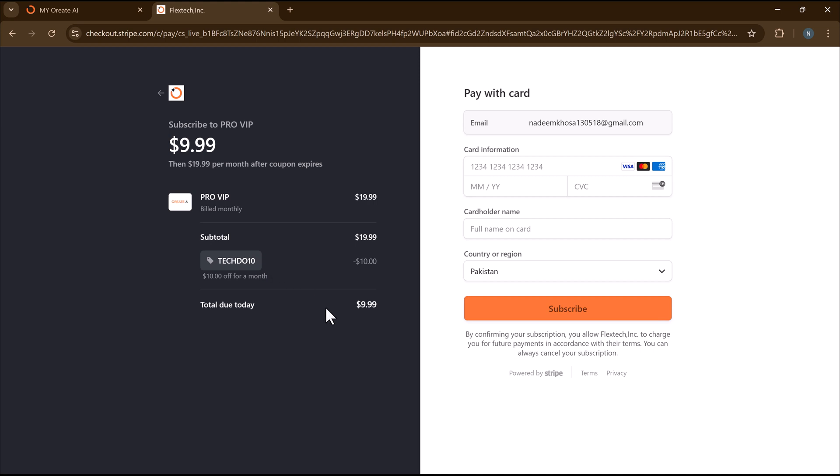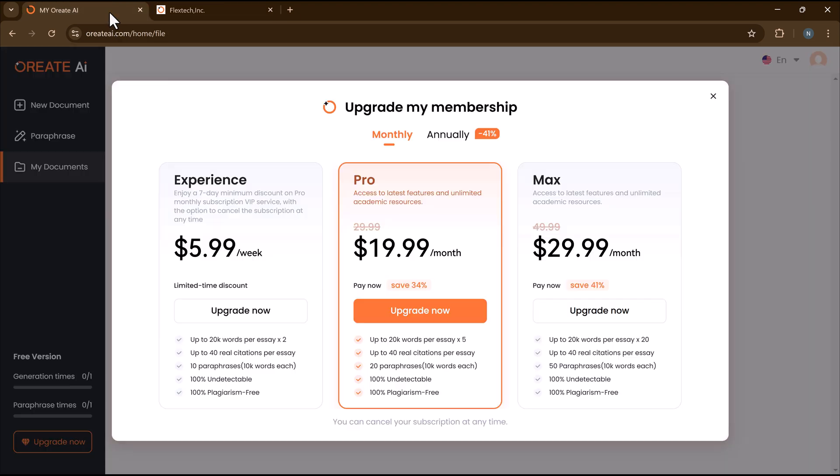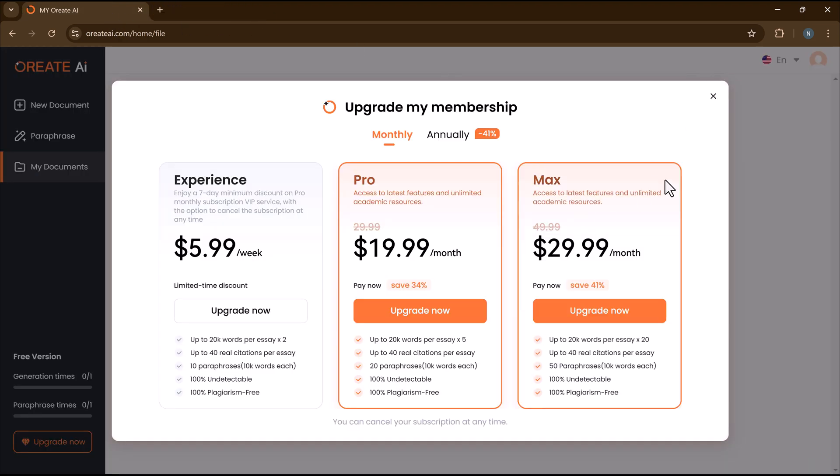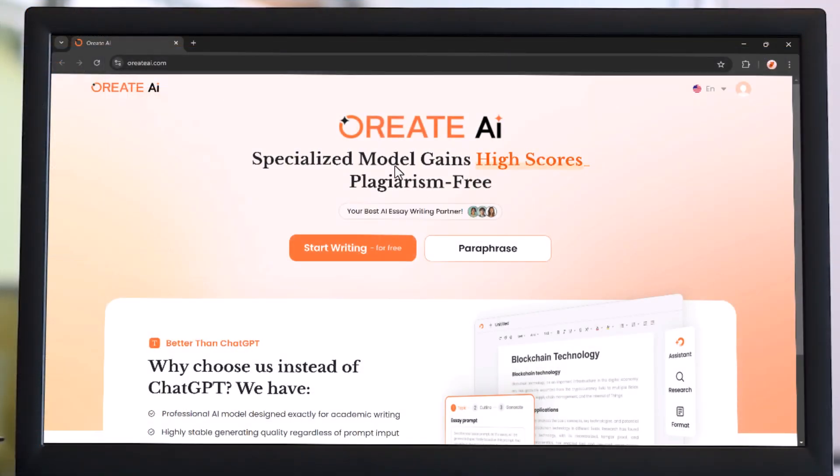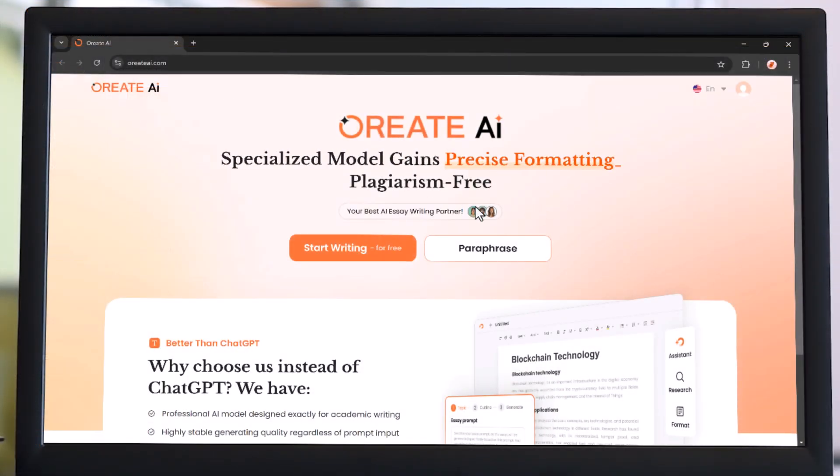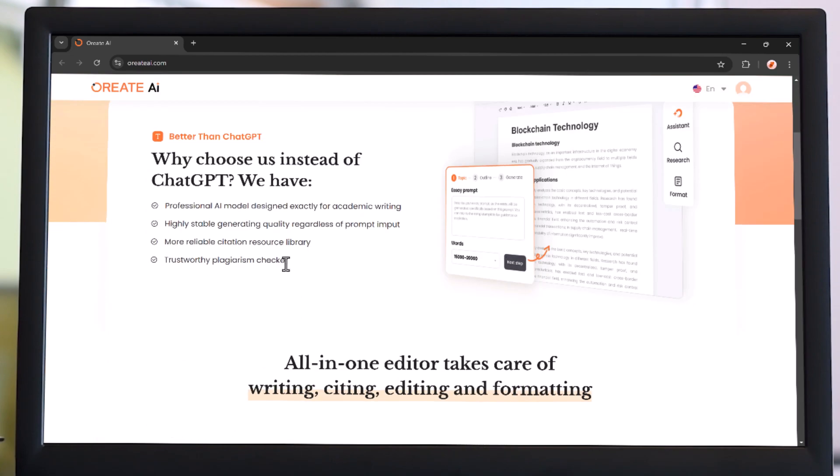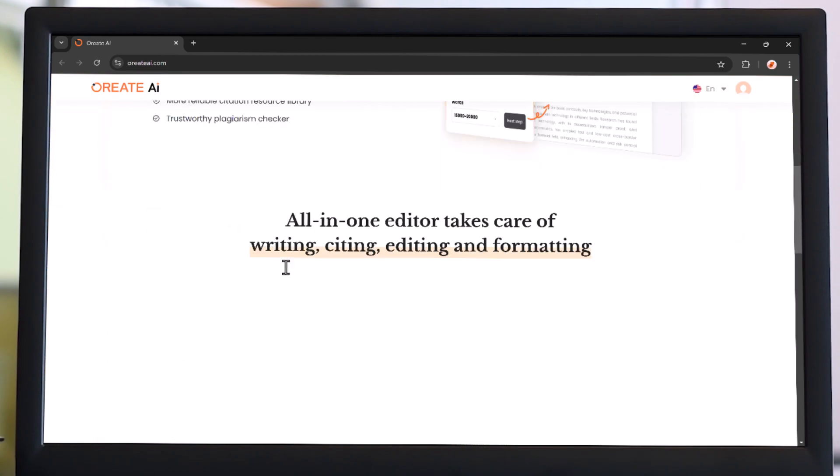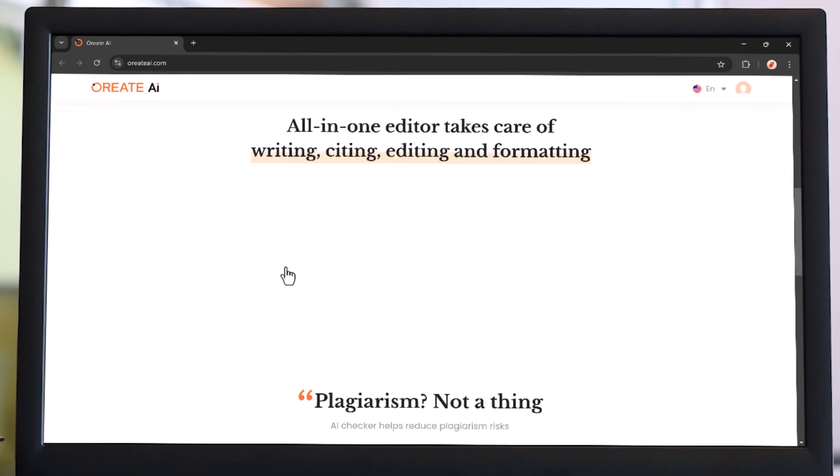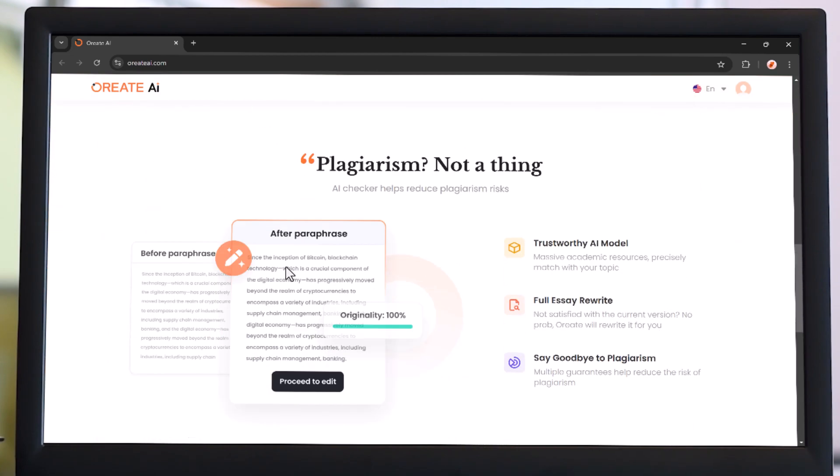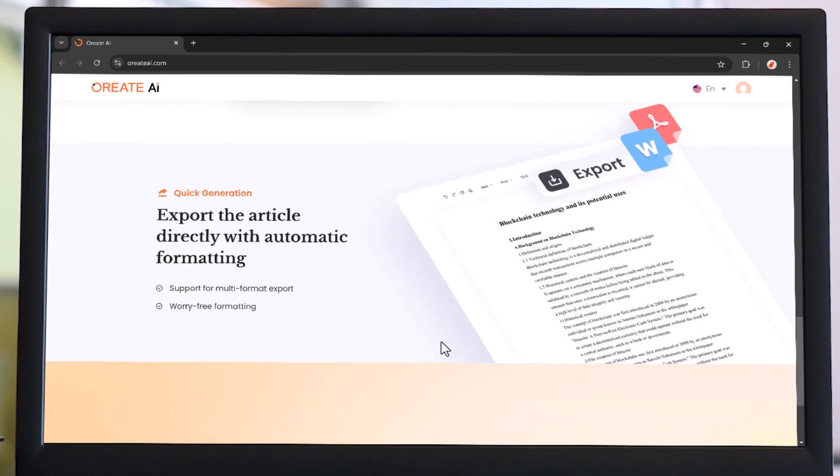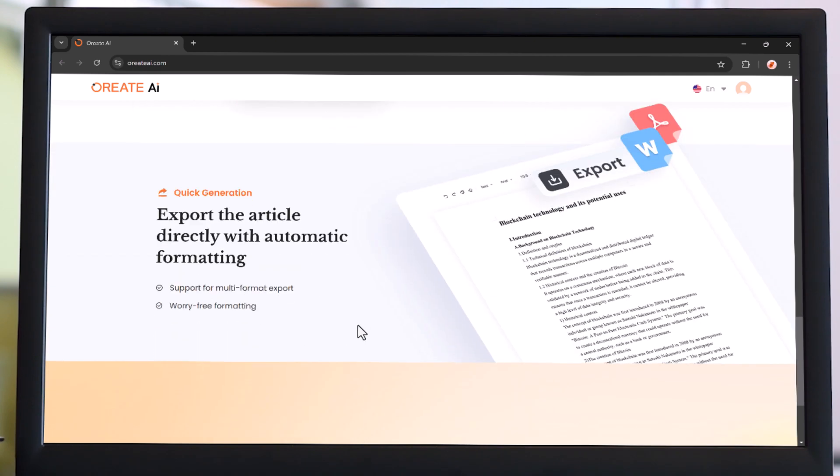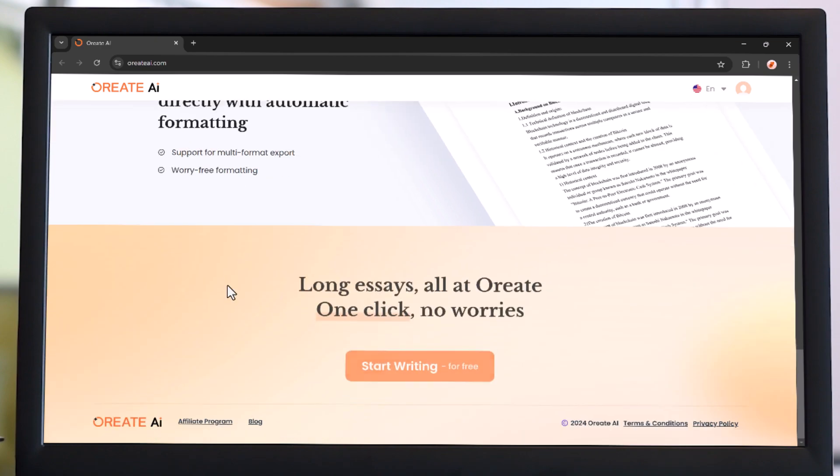That's it for today's video. Oriate AI makes writing easier, faster, and more professional with features like one-click writing, smart editing, research tools, and more. Whether you're a student or a professional, this tool can save you time and improve your writing quality. Don't forget to use my promo code TECHDUDE10 for a $10 discount.